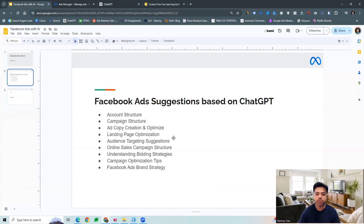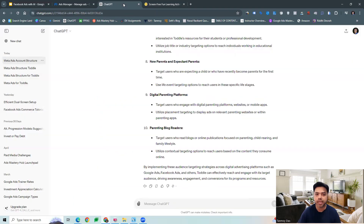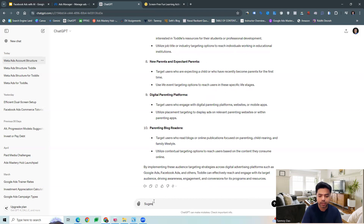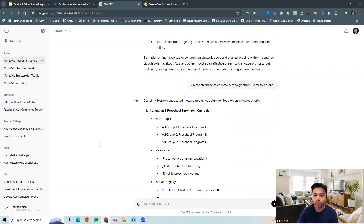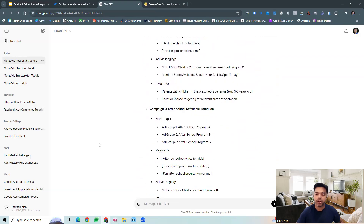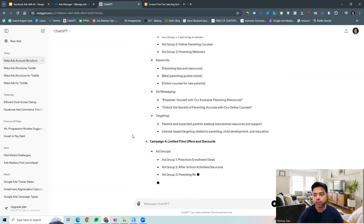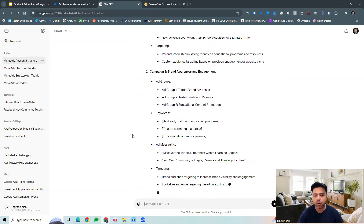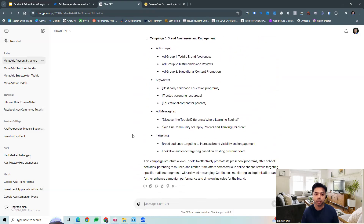Apart from this, we can also ask for a particular online sales campaign structure. Let's say we want to sell the product, so we can get that structure as well. The tool can give us a clear structure with keywords, ads targeting, and audience targeting — all of that we can get here, which we can now use to build out the structure on our Facebook ads platform.